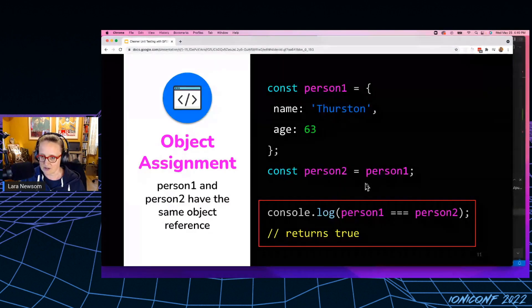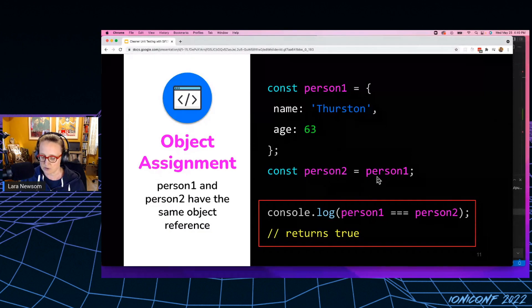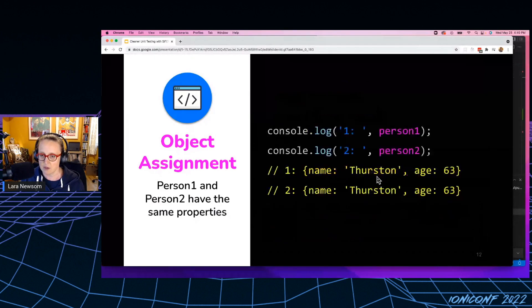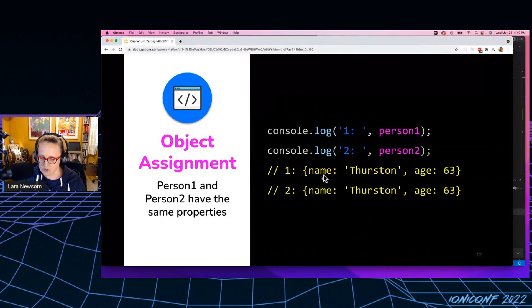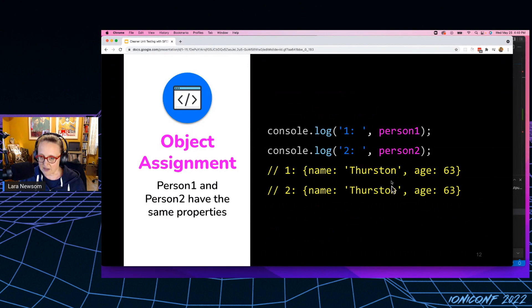So when I console log out person number one and person number two, we can see that they indeed have the same properties. So they should be equal, right?